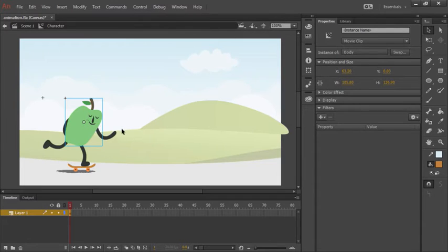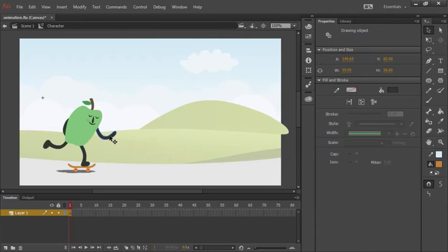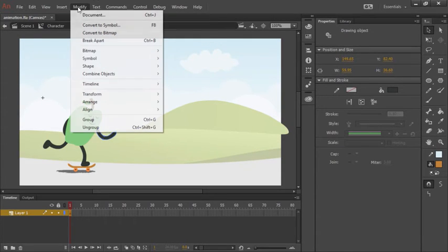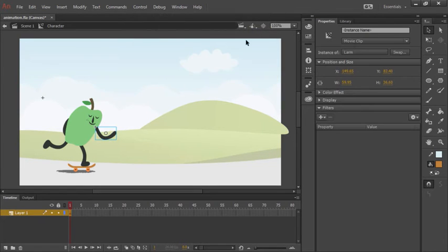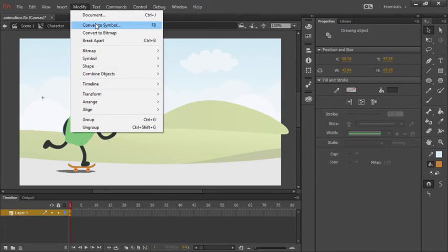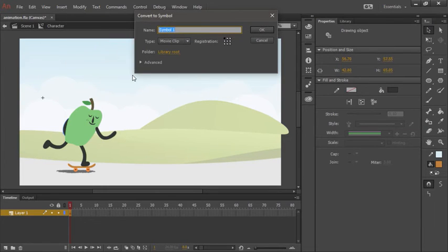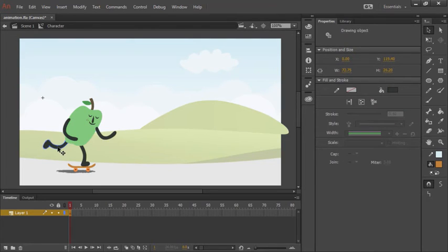We'll now do the same thing to his various extremities. So let's choose his left arm here. Modify, Convert to Symbol, L arm. We'll do the same for the right arm. Modify, Convert to Symbol.